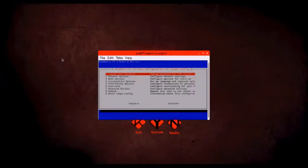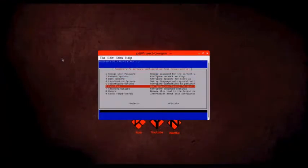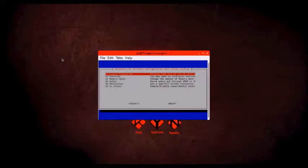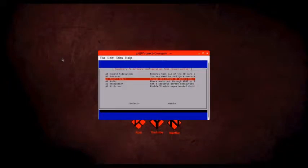Expanding the file system makes more space on the SD card, improving the overall performance of video playback. However, if you're using NOOBS like I have, then your file system is already expanded.